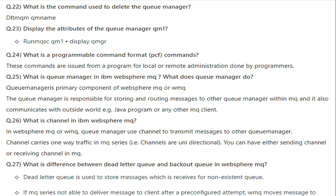What is a queue manager in IBM WebSphere MQ and what does it do? The queue manager is the primary component of WebSphere MQ. It is responsible for storing and routing messages to other queue managers within MQ and also communicates with the outside world.